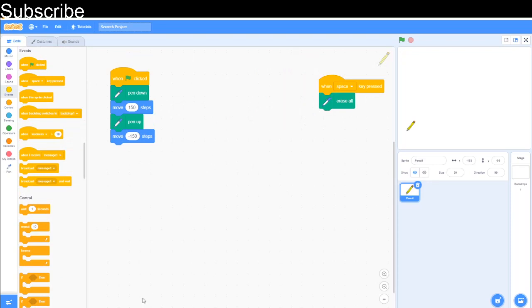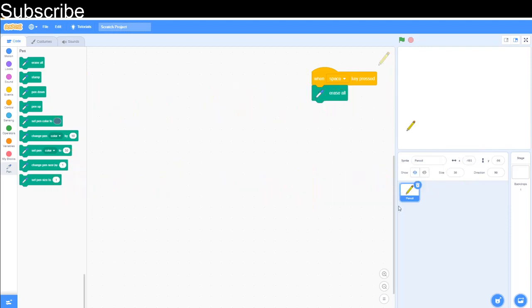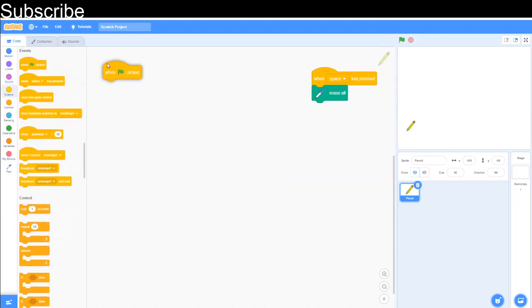Now I want you to try and pause the video and think how would I draw a square. Okay so time's up. Now we have got to draw a square.